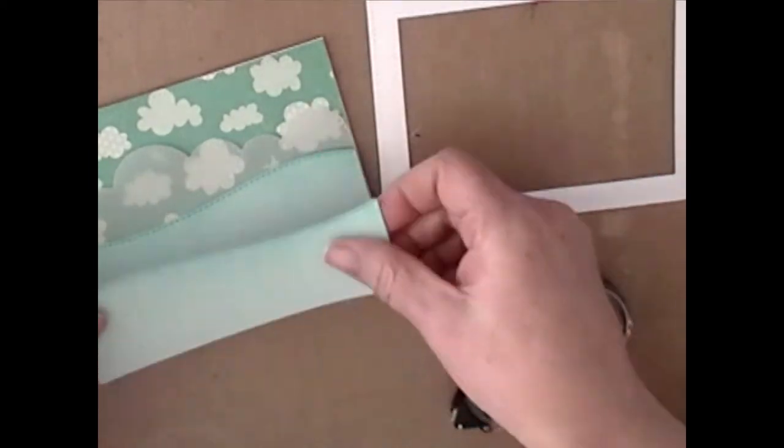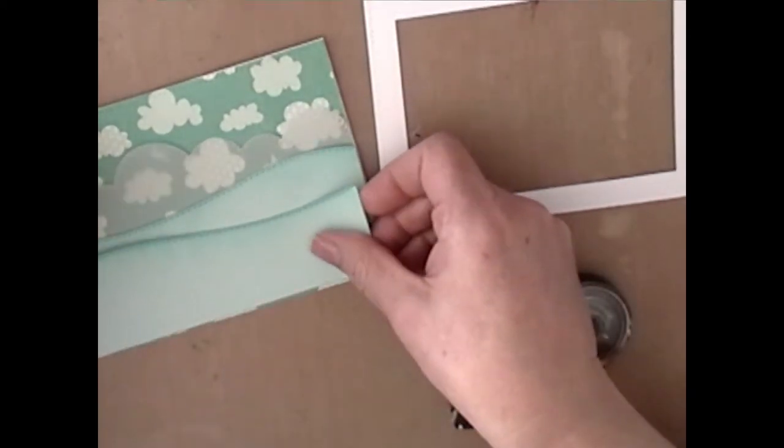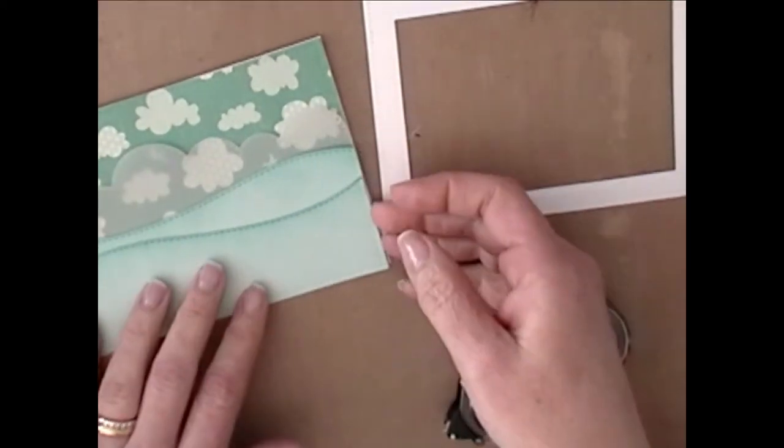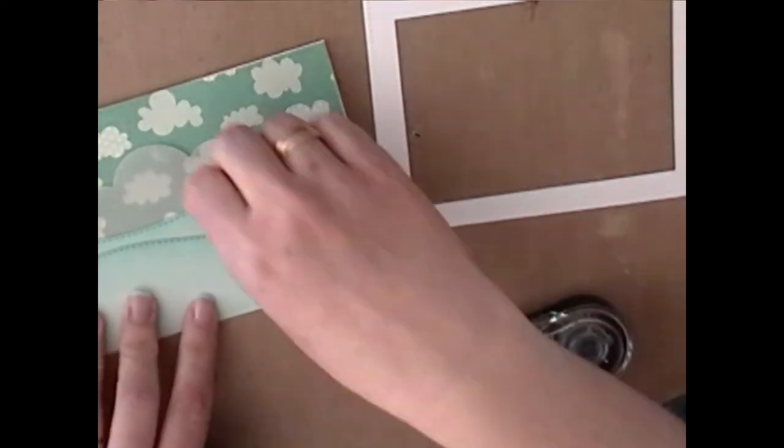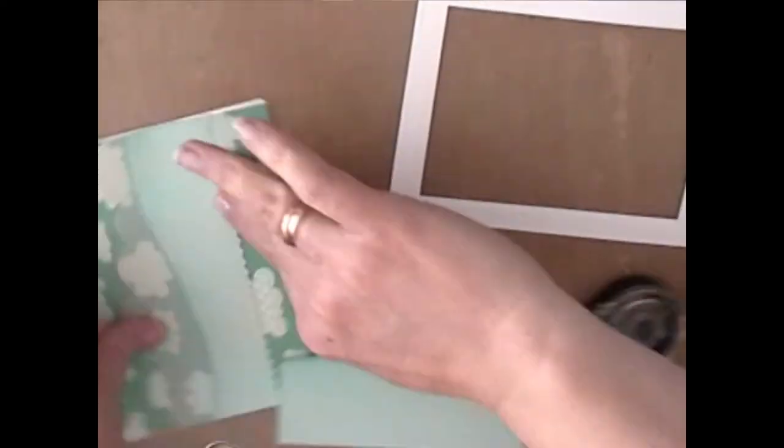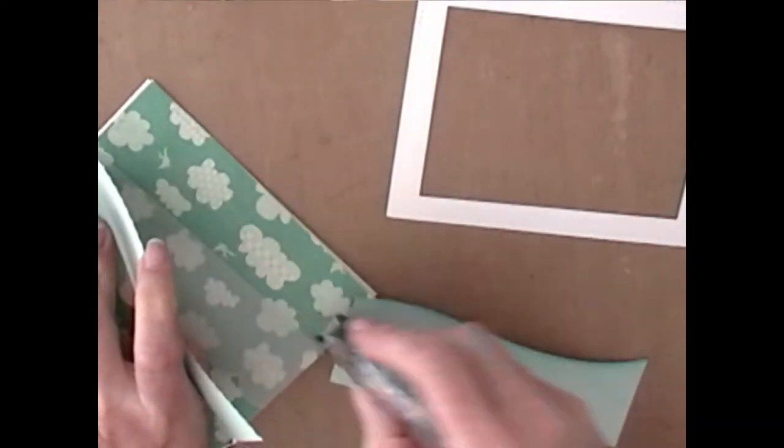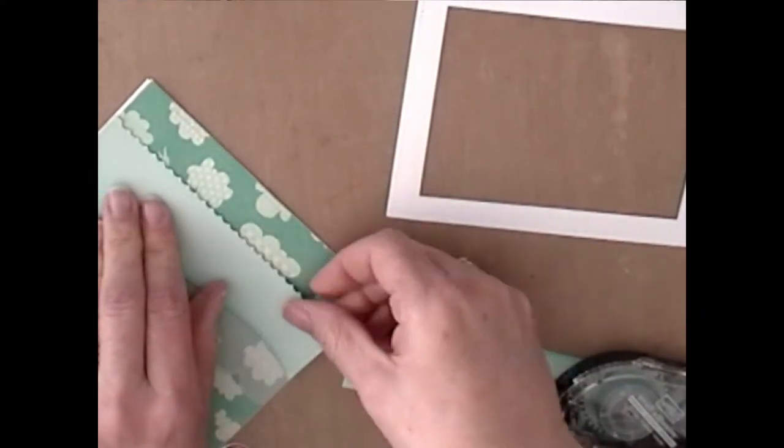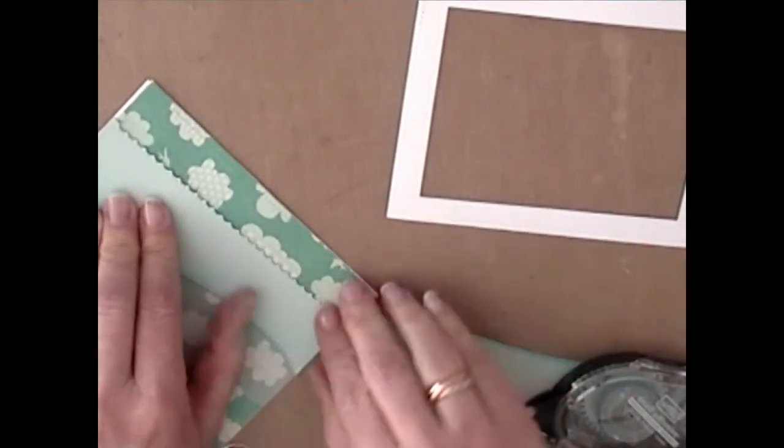Because I don't want my adhesive to show through the vellum, I just adhered it at the bottom where it's going to be hidden by the water.